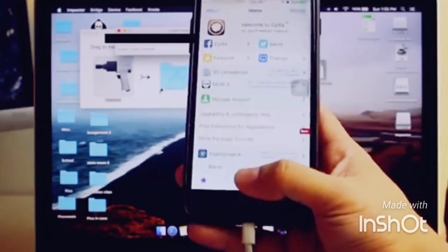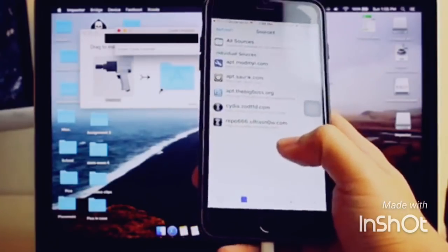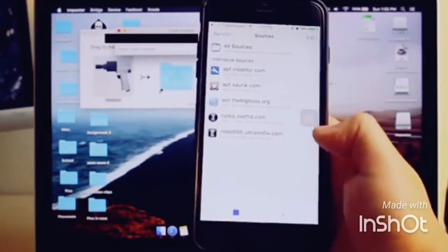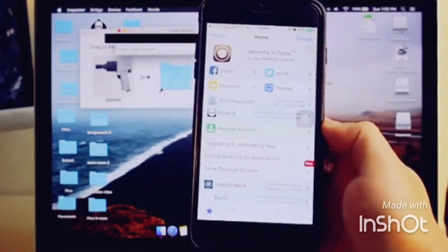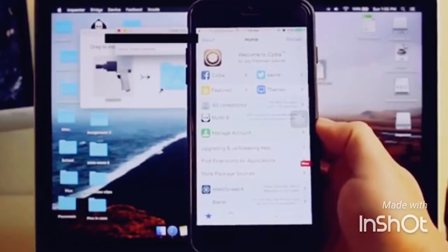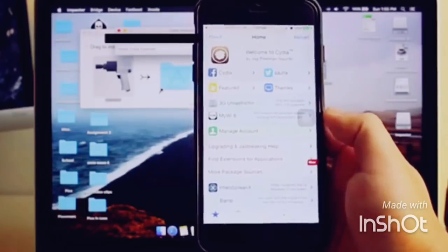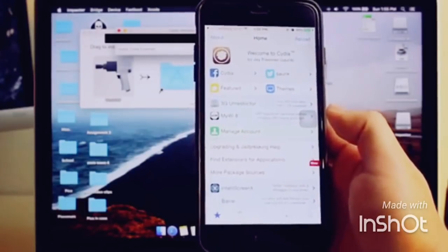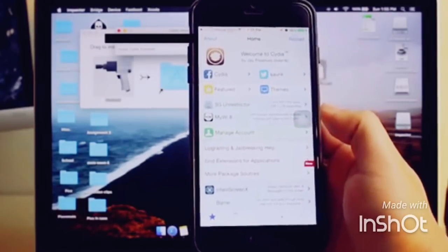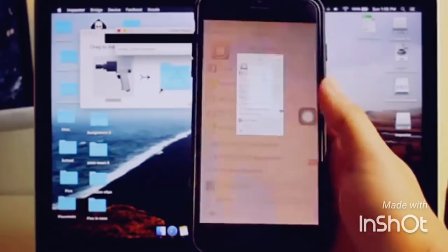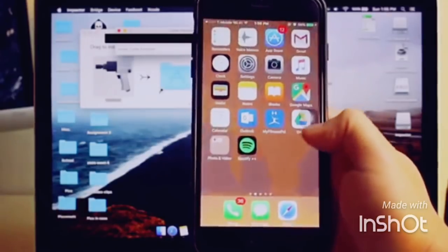You can add repos and sources - it comes with the regular ones it usually has. That's really it. If you're afraid of jailbreaking or don't know why you should jailbreak, I'll probably have a video on that soon. Like I said, it's semi-untethered, so you'll have to jailbreak every time you reboot your phone.